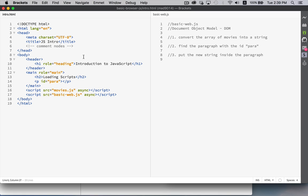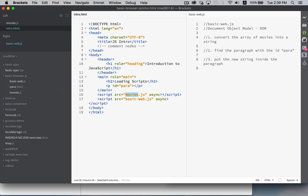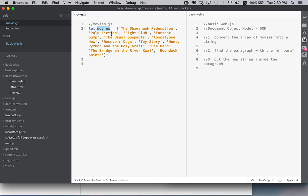So what I want to do here as just a simple introduction and example is we have the two JavaScript files from before connected to this page. There's movies.js, which was just an array. There it is. There's an array with a bunch of movie names in it.